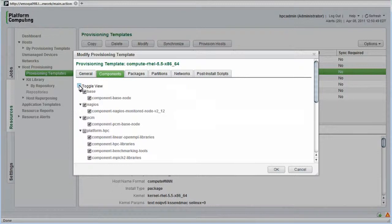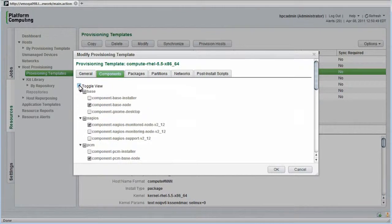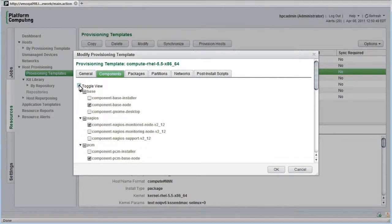By toggling the view, I can see components that are not selected for installation on Compute Hosts. Notice that only the software components meant to run on Compute Hosts are selected by default. This idea of being able to control what software is installed or not installed just by checking or unchecking boxes is powerful. This is one of many things that makes Platform HPC clusters so easy to manage.